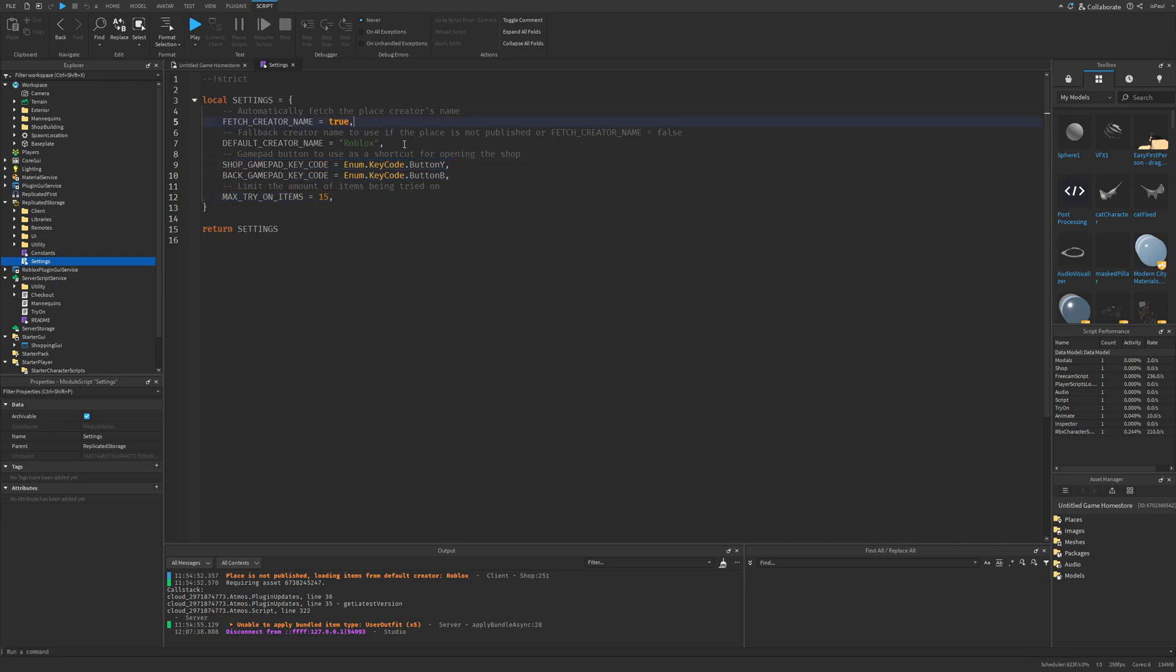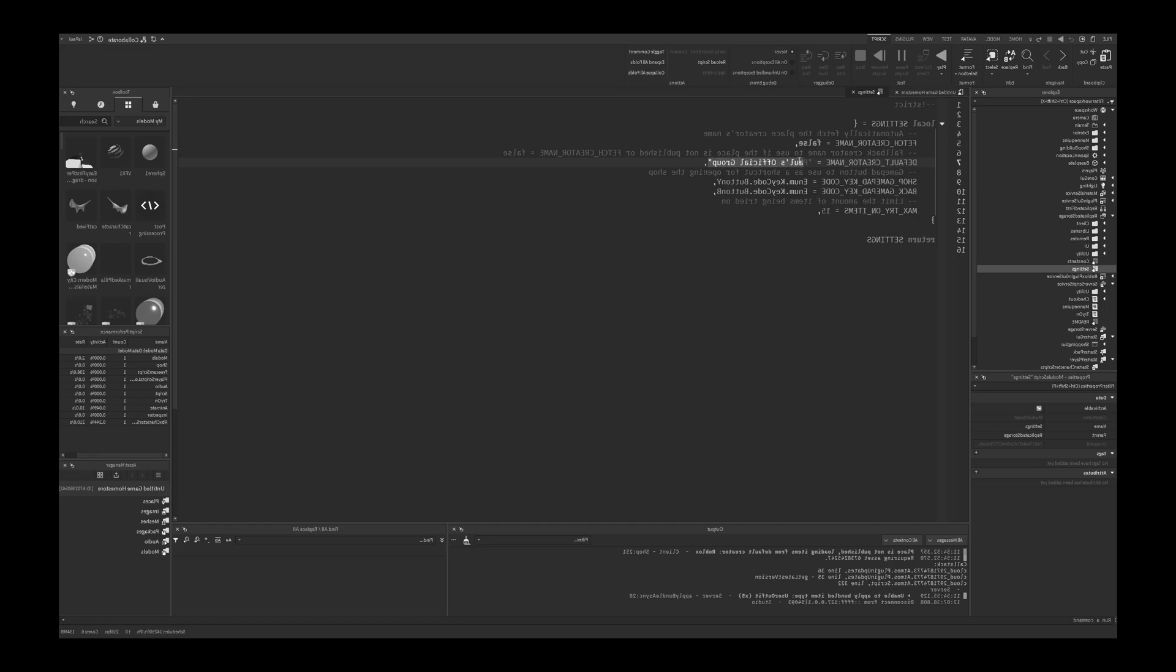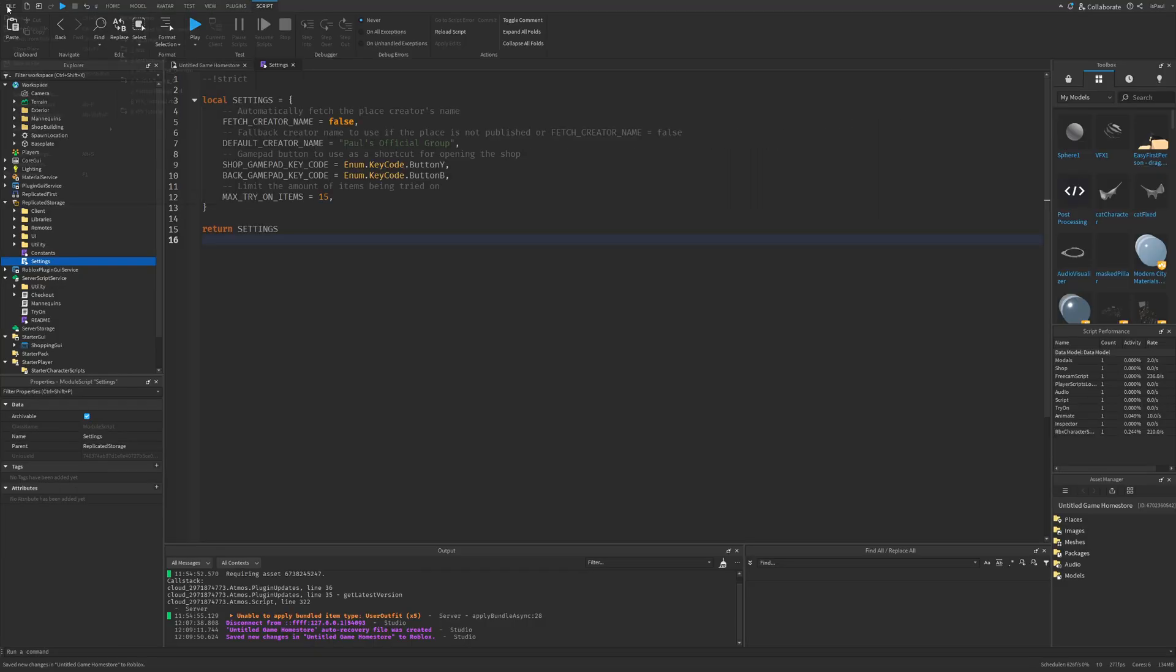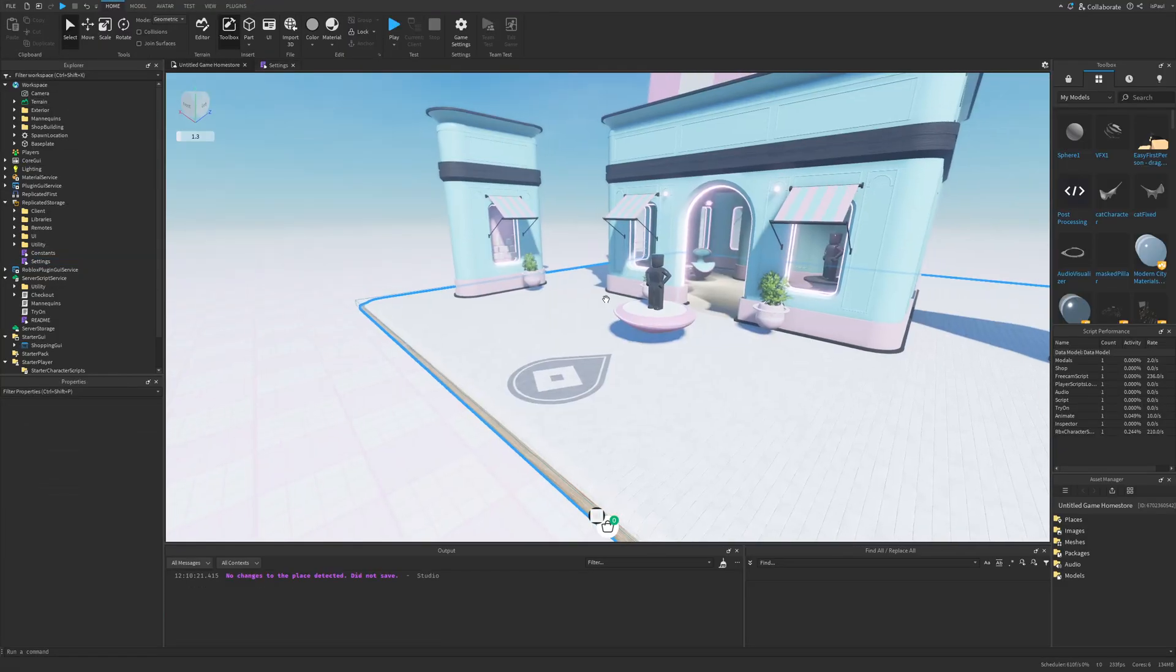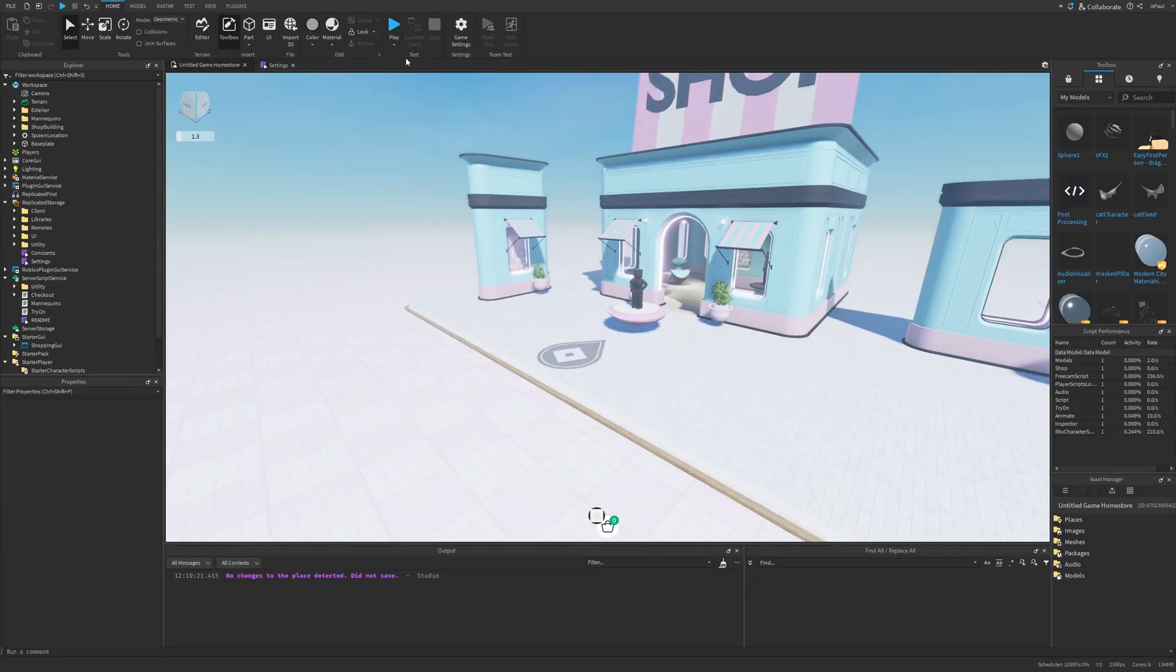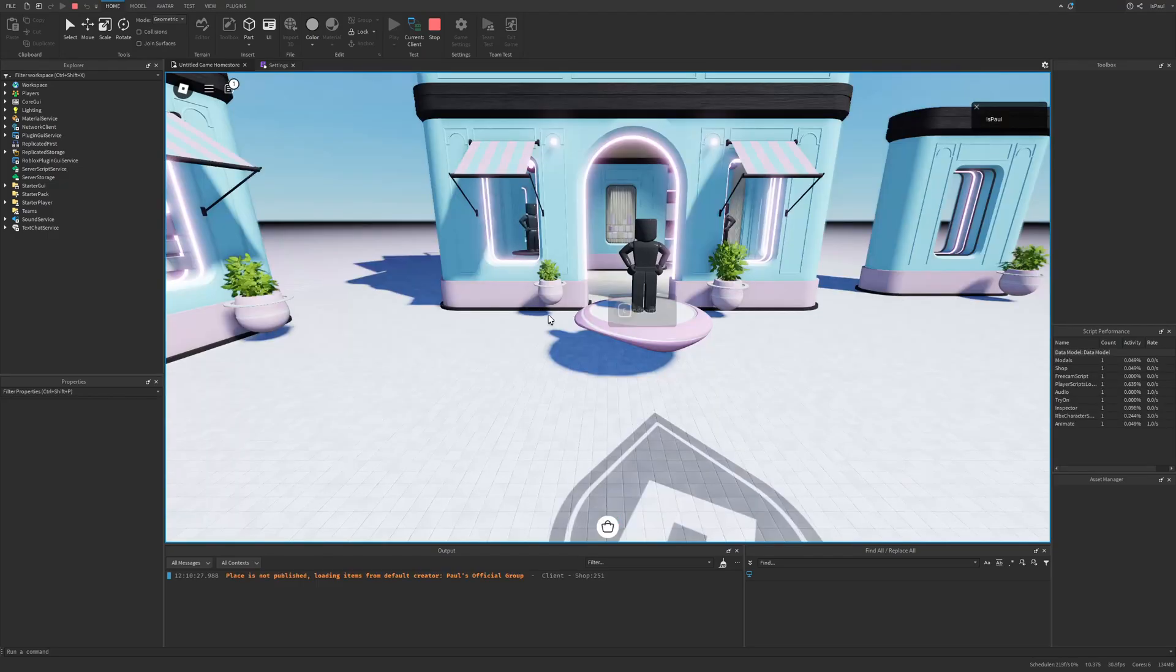So for example if I wanted to place UGC items from my group into this place, I would just set this to false and then change the name to Paul's official group I think. Then if I choose publish this to Roblox, if I understand this correctly I should be able to do a playtest.